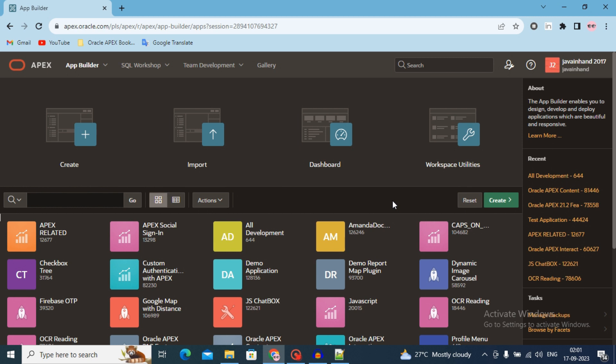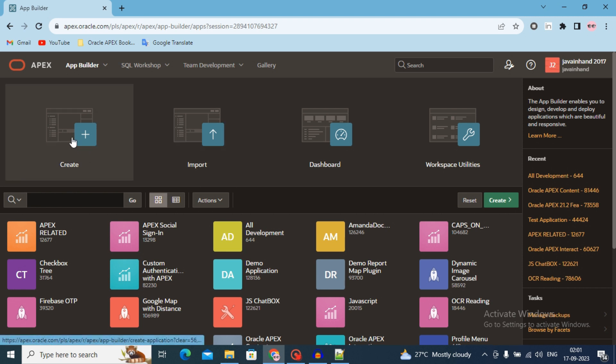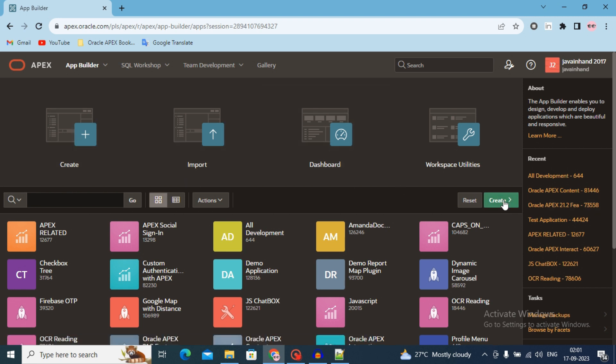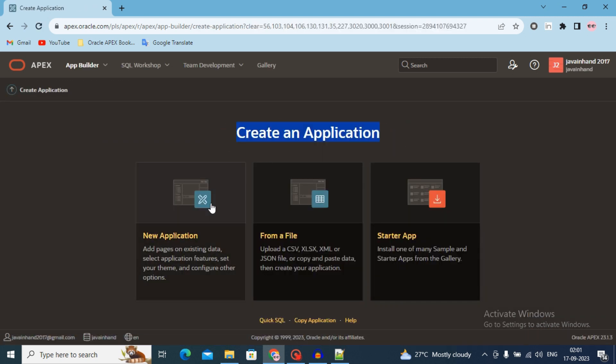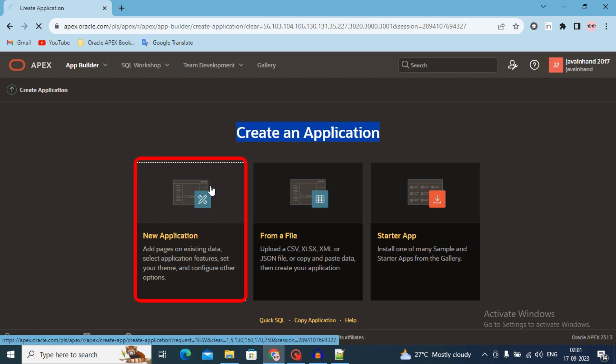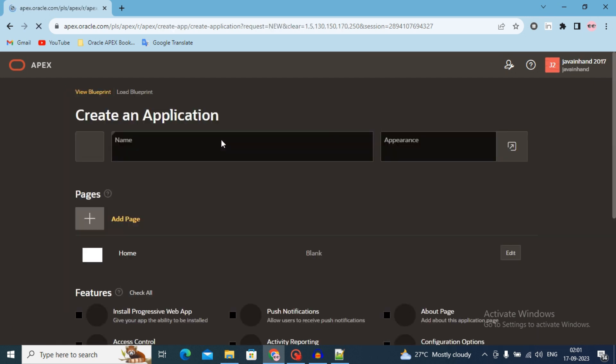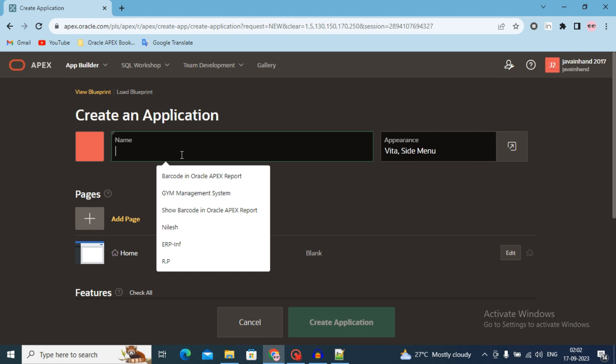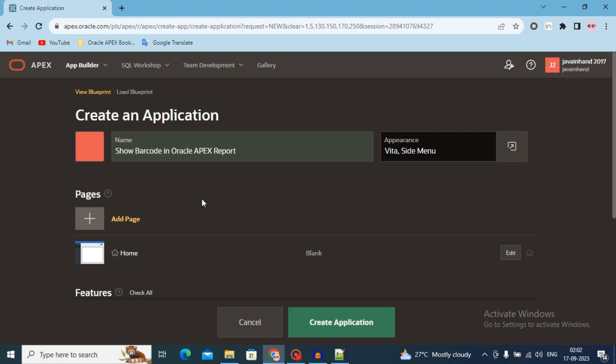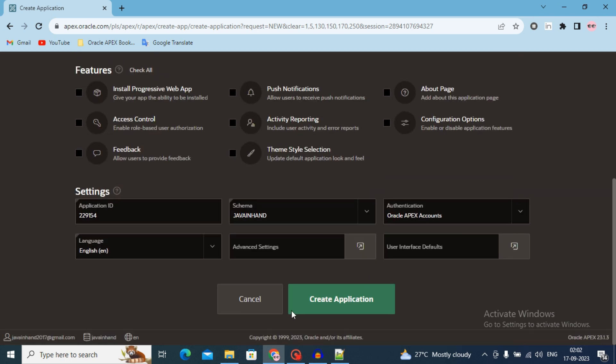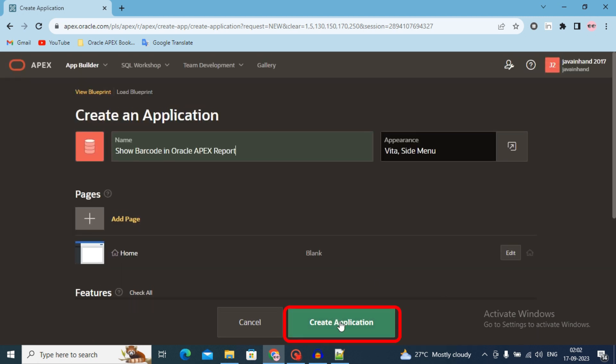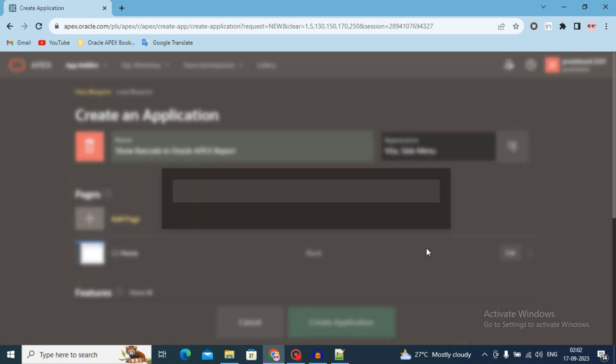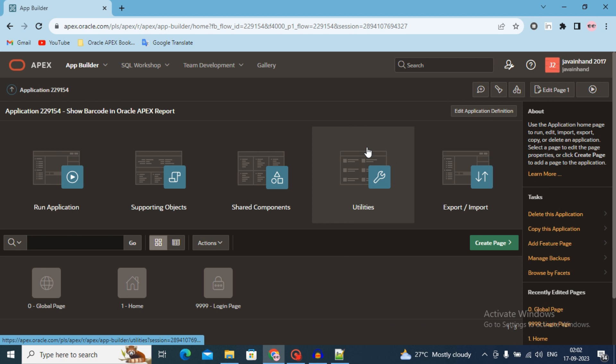For creating a new application, you have to go to the app builder and create a new application. Either click on this button or click on the green button. I will click on this and create a new application and select this new application option. Write the application name: Show barcode in Oracle Apex report. Click on the create application button. You can add other features also, but I will just go with this create application. You will see application has been created and run this application.